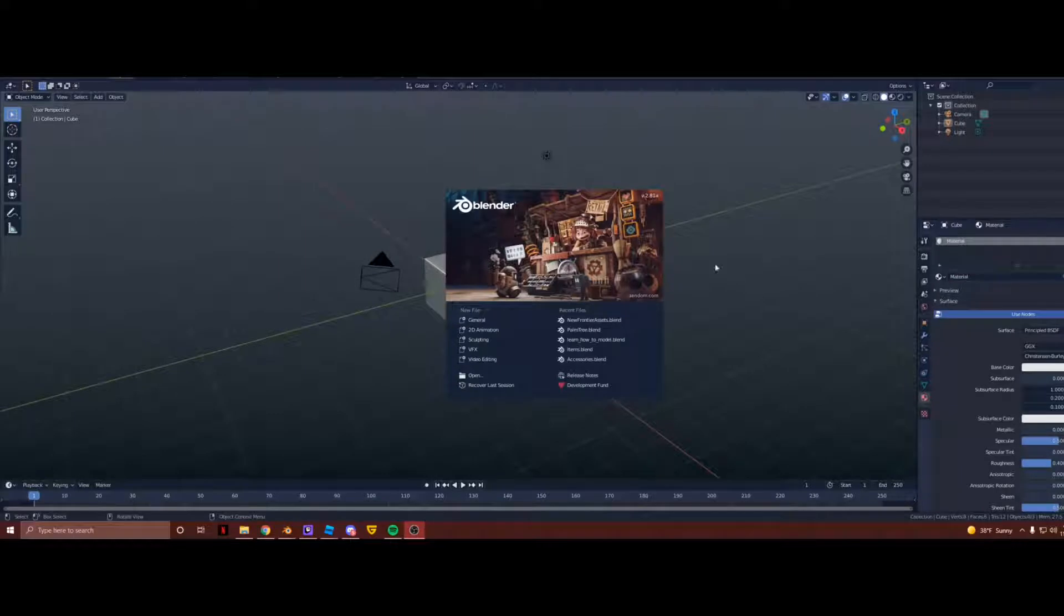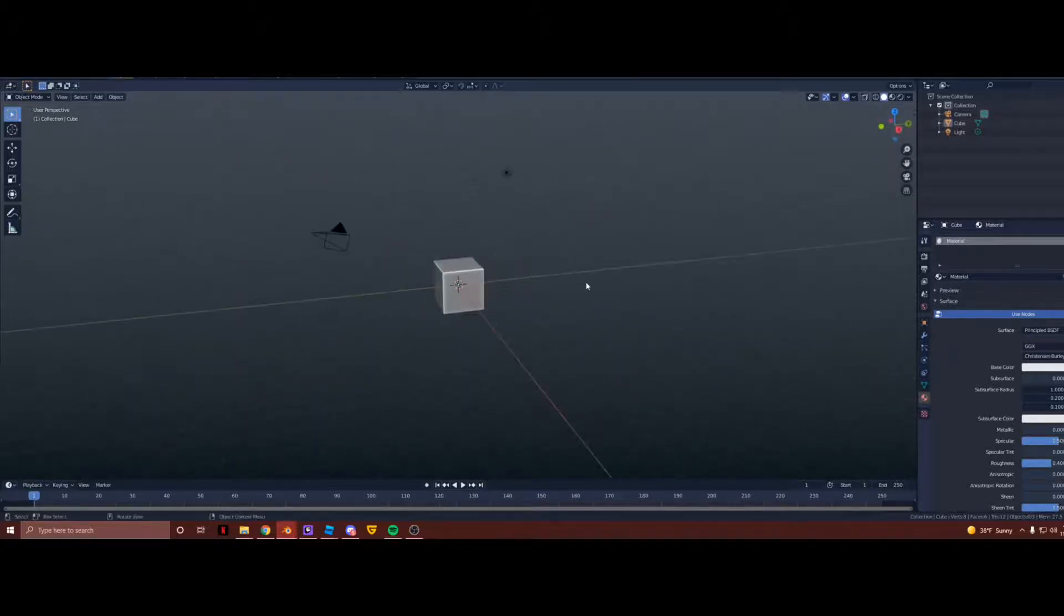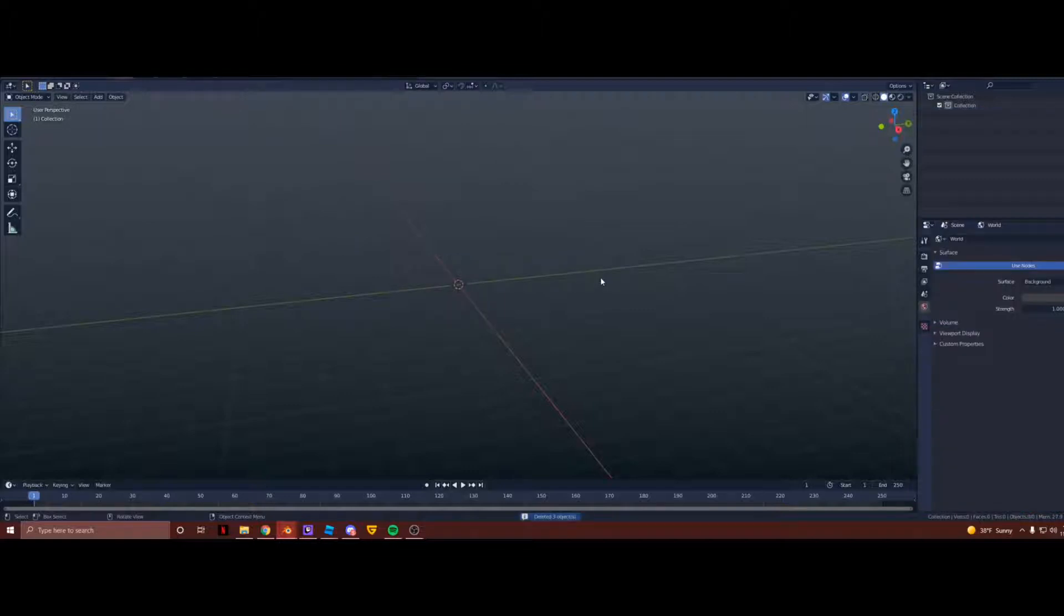So once you download Blender 2.81, it should look a little something like this. If you press General, this will open your Blender tab. Alright, so press A to select everything, X to delete, and there you go. Now everything is deleted in your Blender tab. Now you can start working on your terrain.